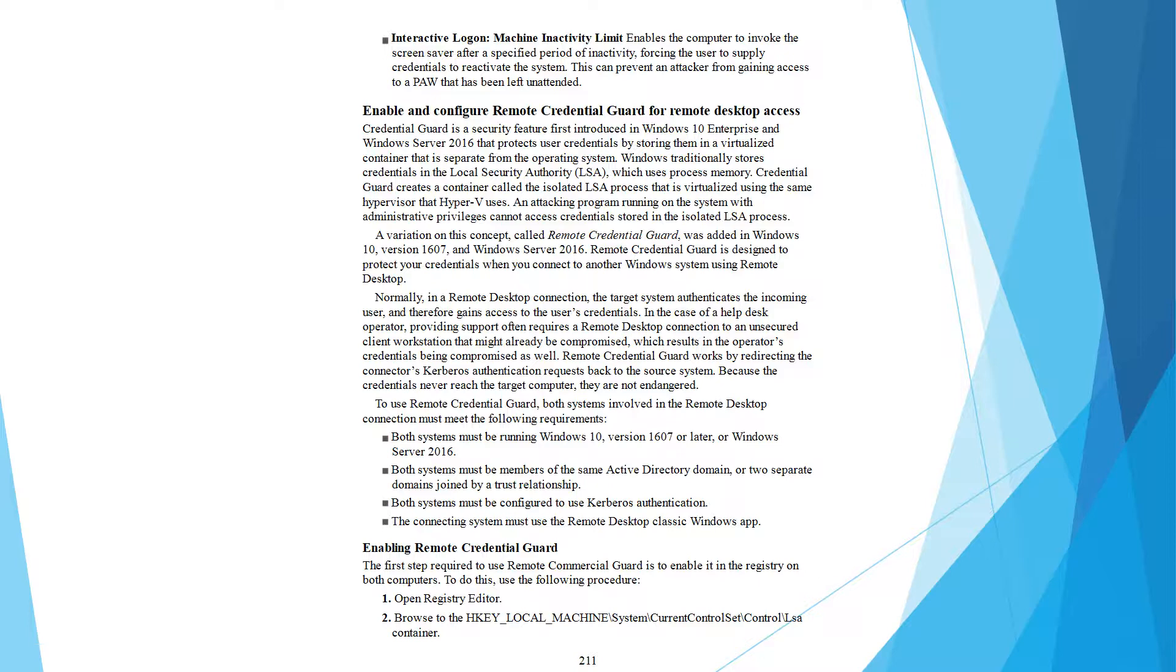A variation on this concept called remote credential guard was added in Windows 10 version 1607 and Windows Server 2016. Remote credential guard is designed to protect your credentials when you connect to another Windows system using remote desktop. Normally in a remote desktop connection, the target system can capture the incoming user credentials and therefore gain access to the user's credentials. In the case of a helpdesk operator providing support via a remote desktop connection to an unsecured client workstation that might already be compromised, the operator's credentials could be compromised as well.